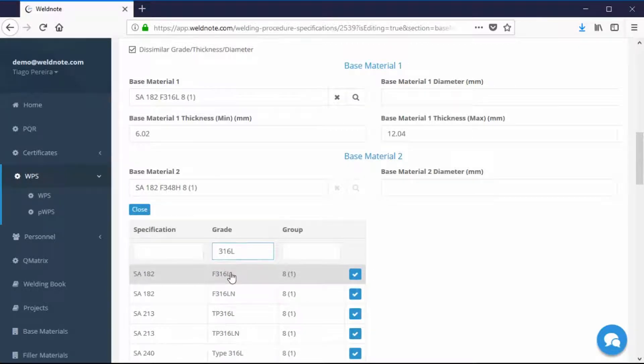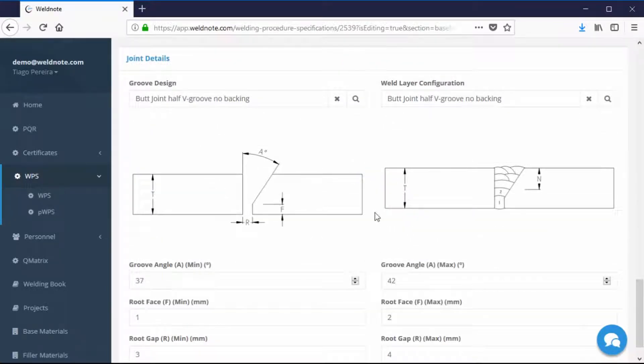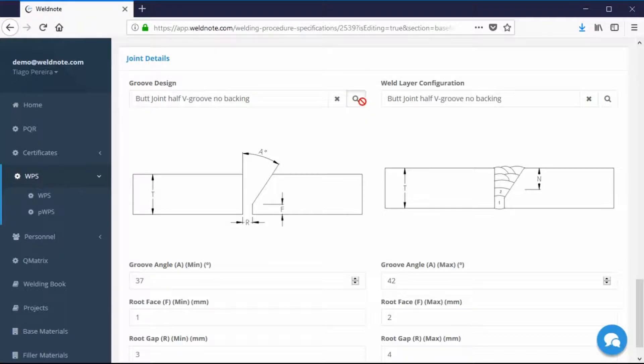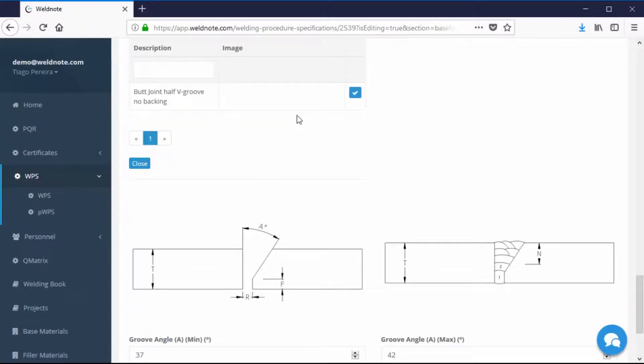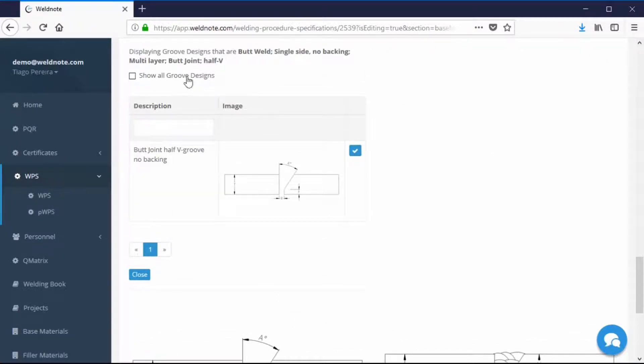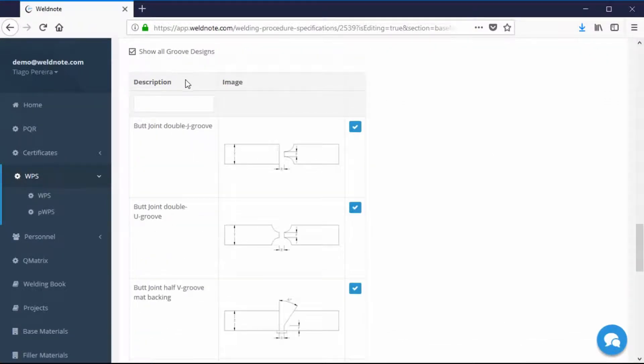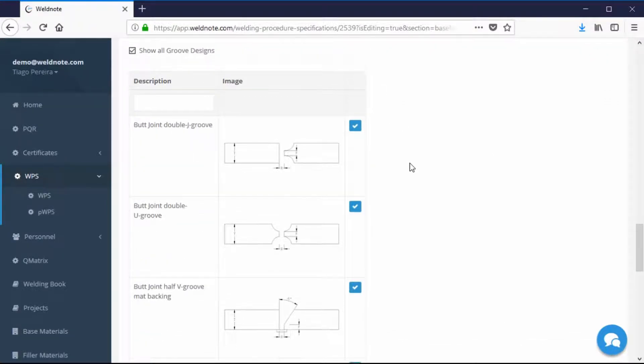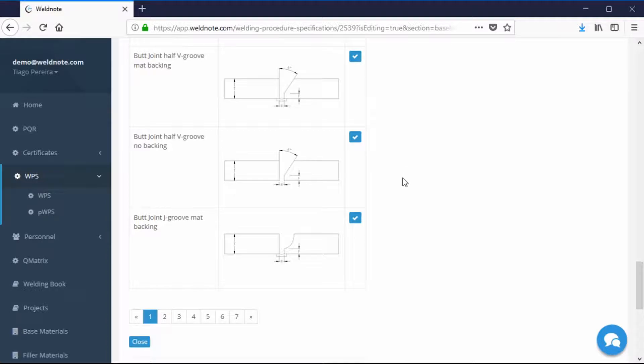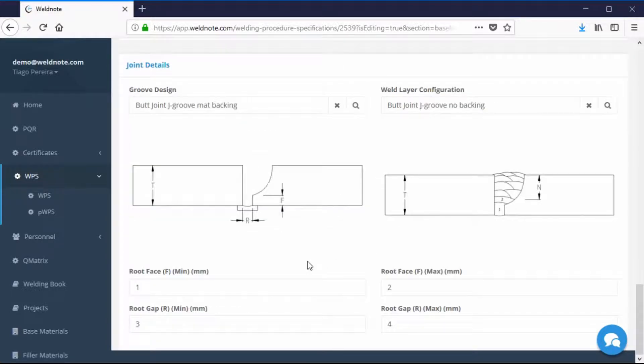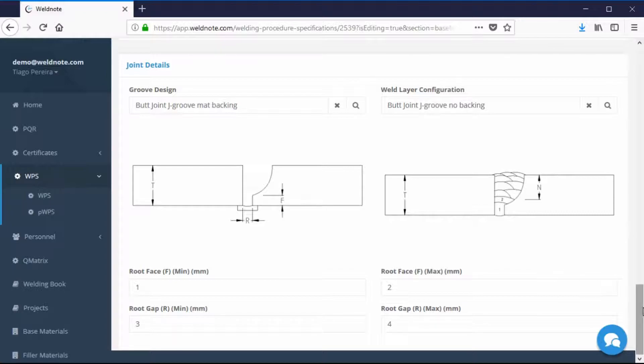You may also select a different Weld Sketch for both the Groove Design and Weld Layer Configuration. WeldNote features the most common options for these sketches, but you may upload your own as well. In the description of this video, there will be a link to the sketch uploading instructions.